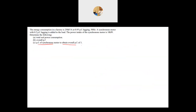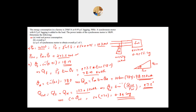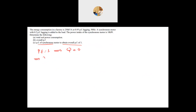Part C: What power factor must the synchronous motor operate at to obtain an overall power factor of 1? As mentioned, the power factor of a synchronous motor can be controlled. For the power factor to equal 1, Q_total must equal 0 — pure real power. The factory contributes Q_factory of positive 78.04 kVAR, so the motor must provide Q_motor of negative 78.04 kVAR, which means a leading power factor.